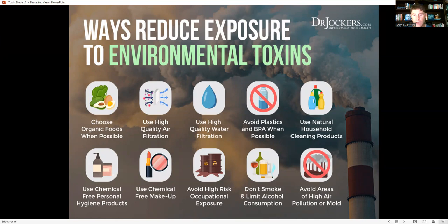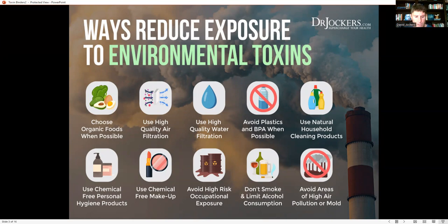For water filtration, get a good reverse osmosis system or distilled water, which will pull as many chemicals and toxins out of the water as possible. You can add a little sea salt to add back some minerals. Avoid plastics and BPA whenever possible — just getting BPA-free plastic is not enough, as there are so many different chemicals in plastic. I recommend using glass as much as possible, as it is the most inert substance to hold water or olive oil.